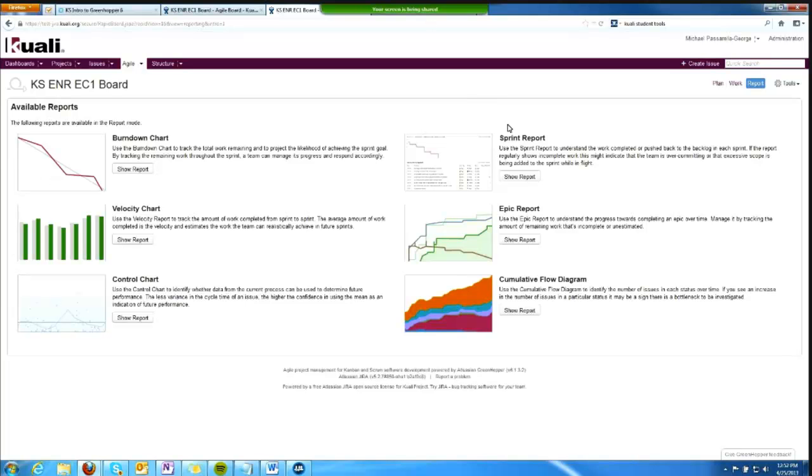We may have to evolve our practices to do things in a way that allows us to leverage some of these reports. We'll cross that bridge over time, but one report that we can immediately use is the sprint report.